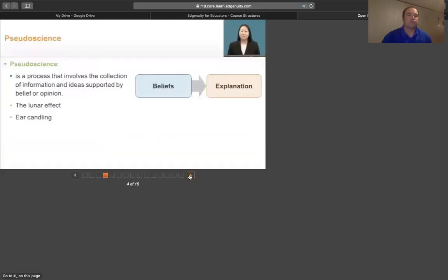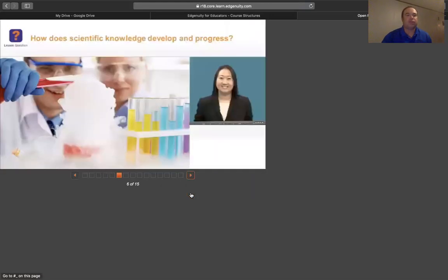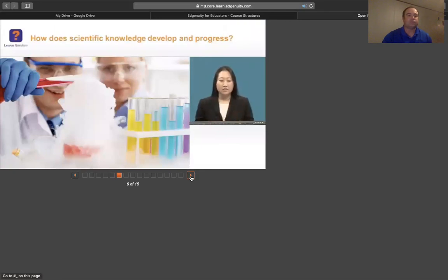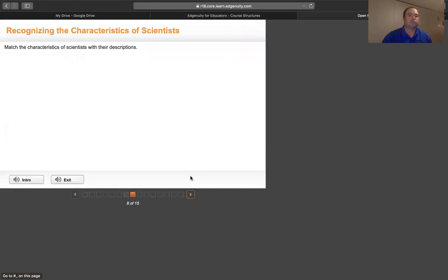Let's look at the word pseudoscience. I'm going to click through a few more so that you can get the idea of what the instructional part of Edgenuity looks like. Science is a systematic process that involves observation, as you can see in the picture, experimentation, and... Here are our two additional vocabulary terms.